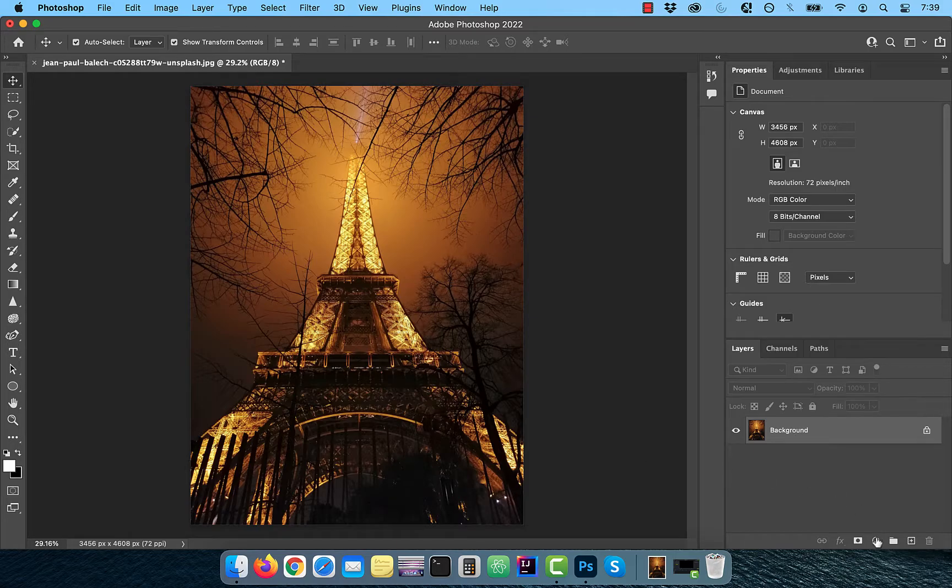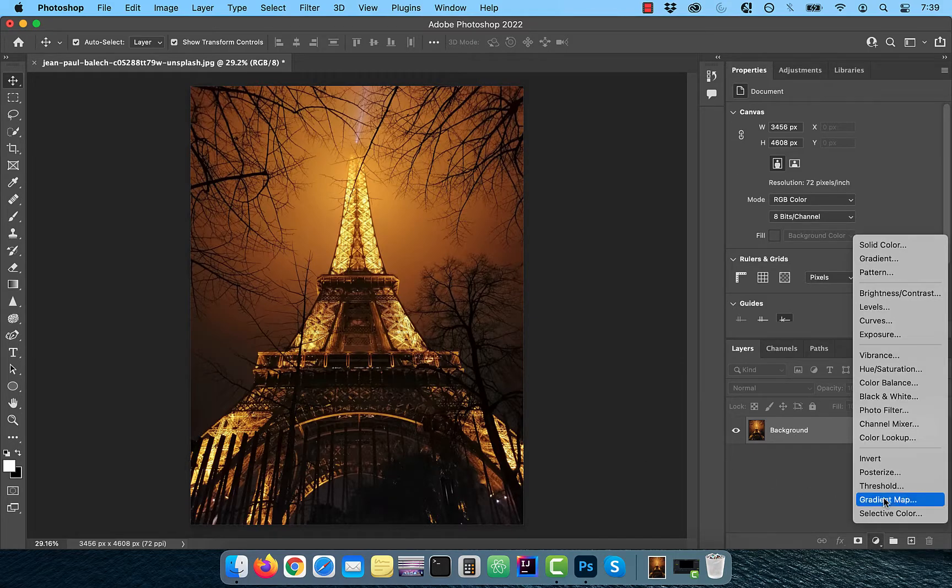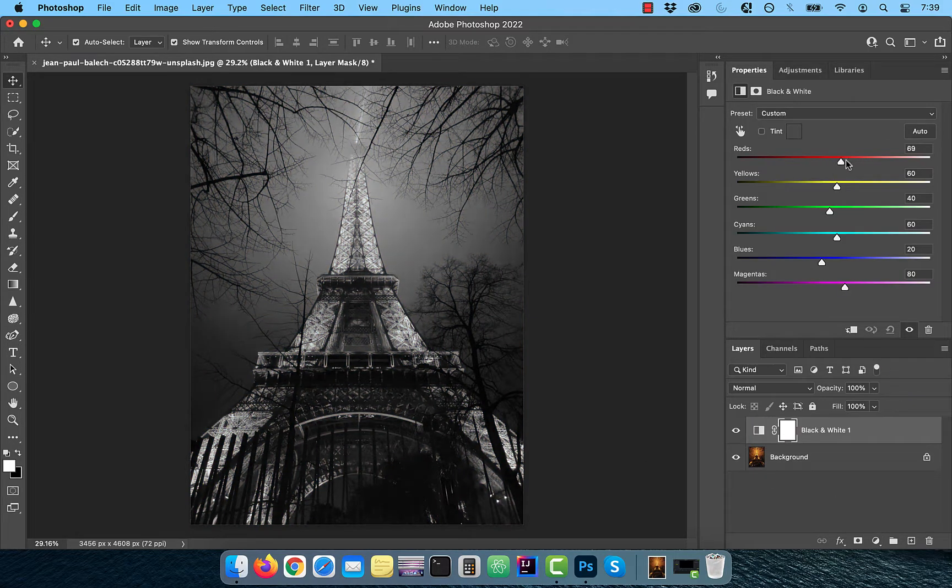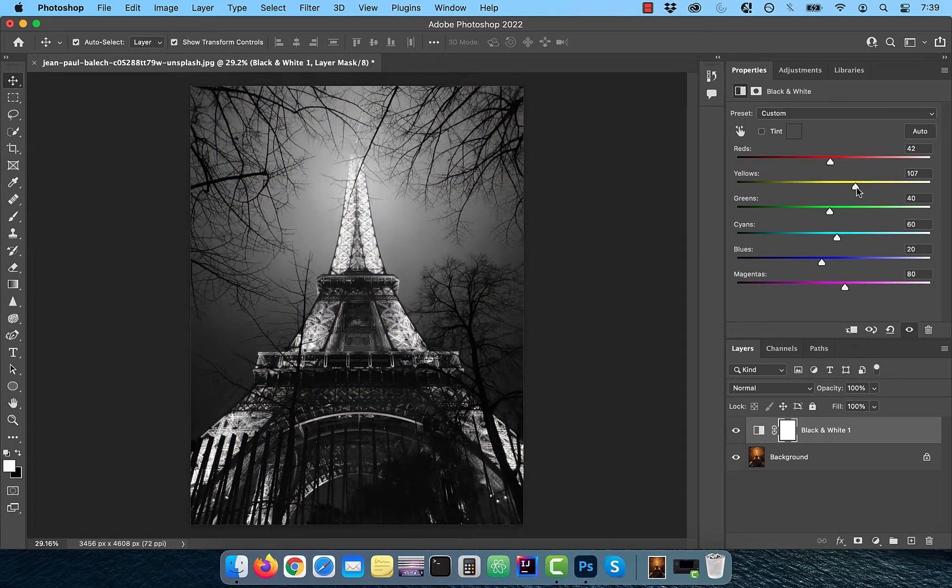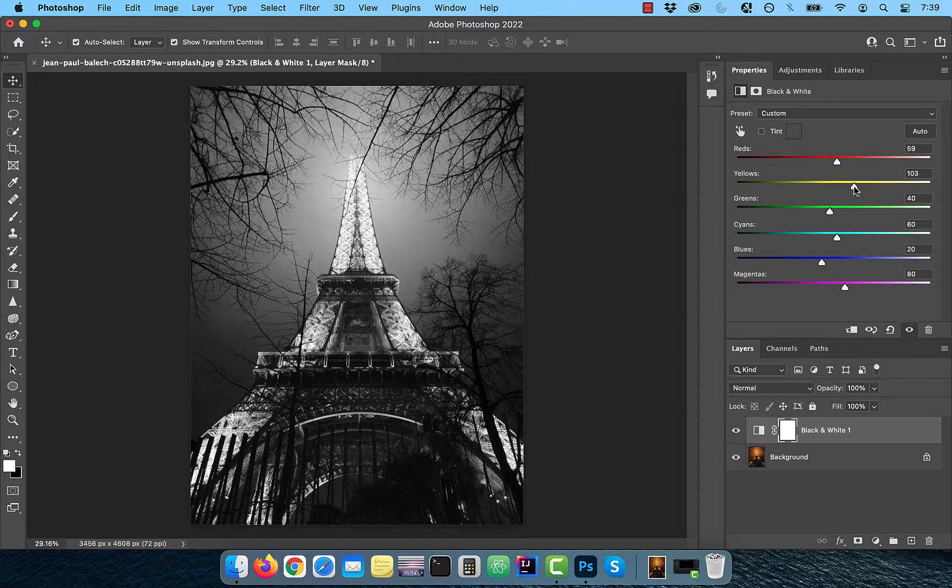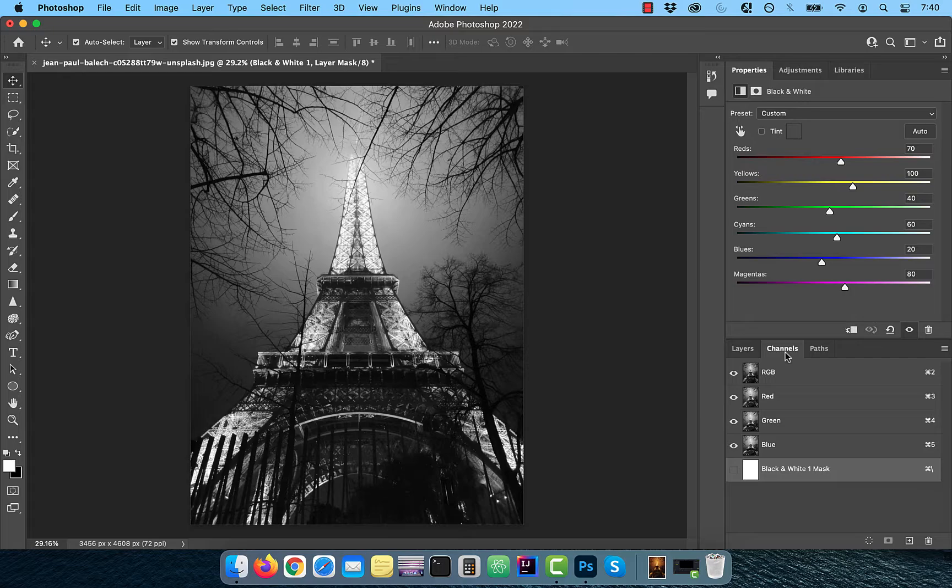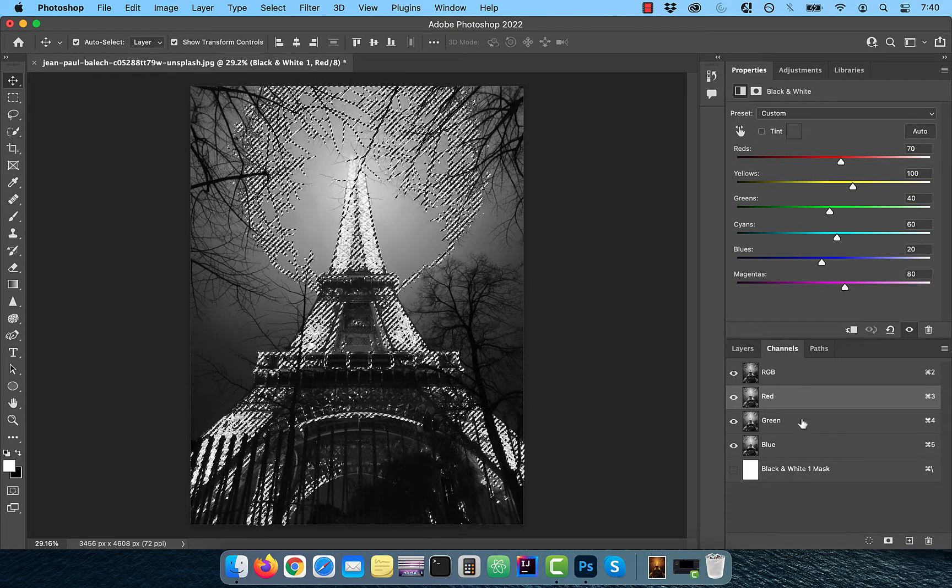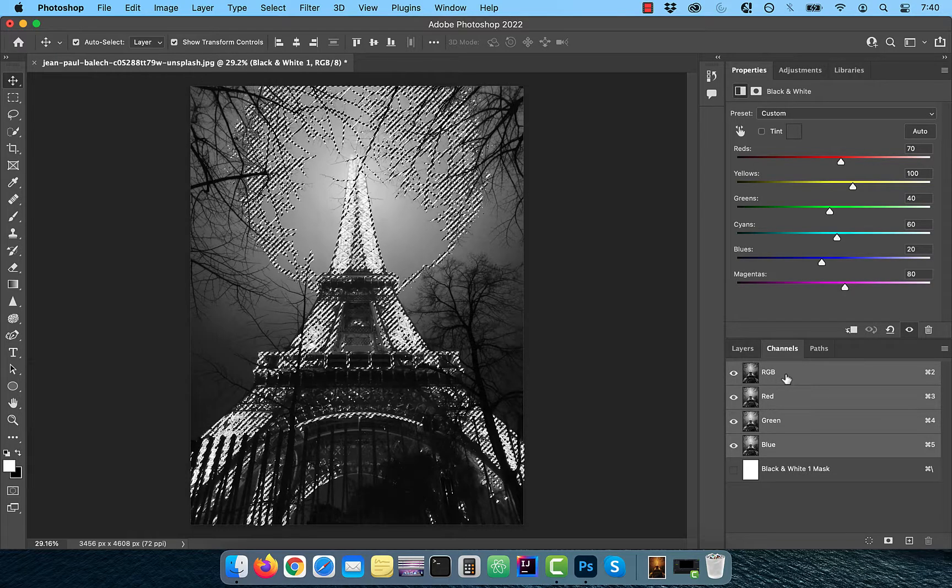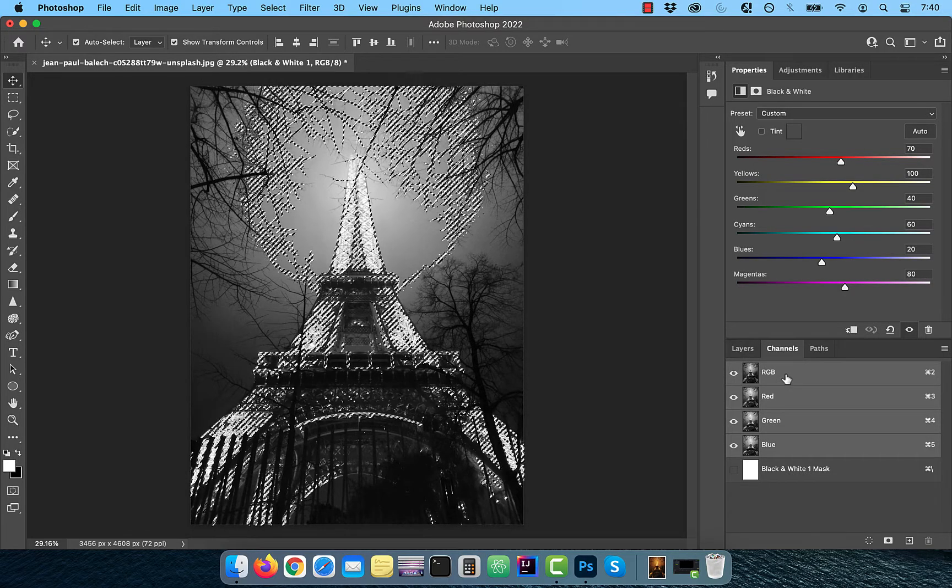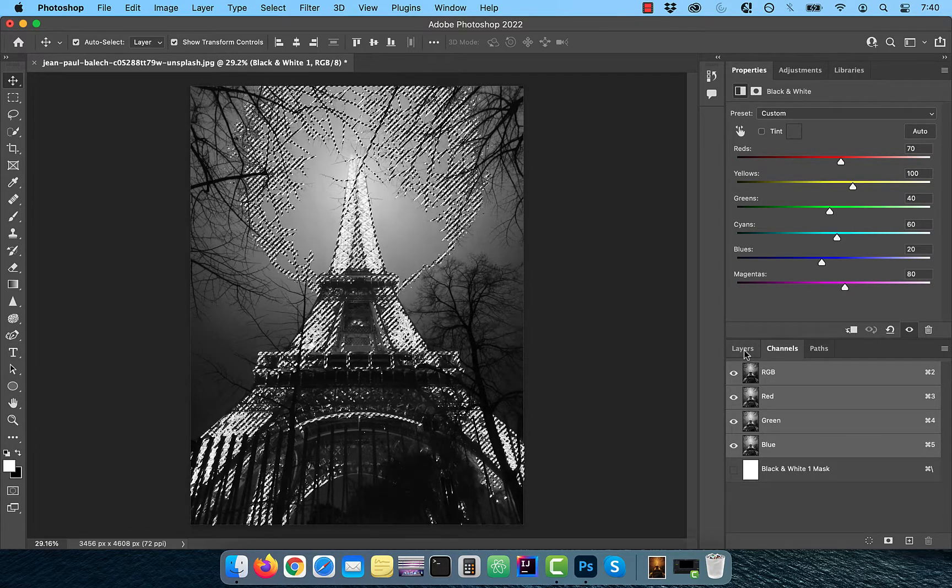Let's start by bringing in a black and white adjustment layer. Next, play with the red and yellow sliders to your liking. Go to the channels tab and activate the red channel. Now click on the load channel as selection button. Activate the RGB channel, then go back to the layers tab.